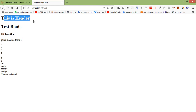So in this way you can use blade templates in Laravel. That's all about blade templates. Thanks for watching this video. If you still have any kind of question you can ask me in the comment box. Don't forget to subscribe to my channel — thanks for watching.